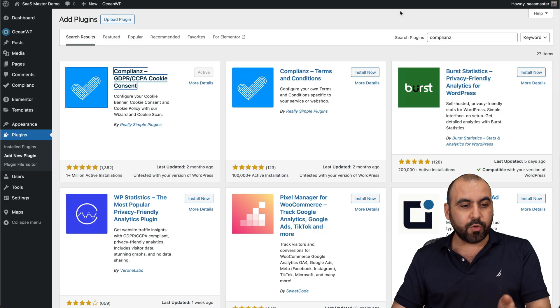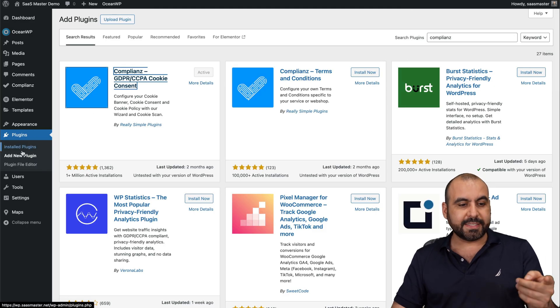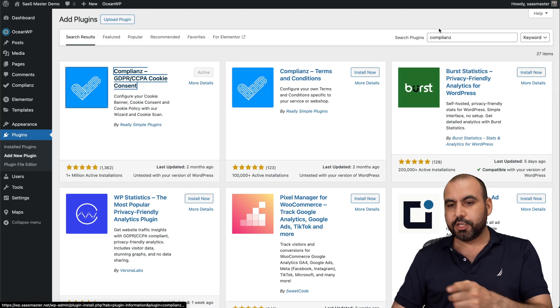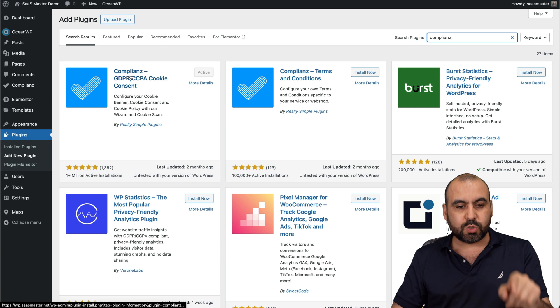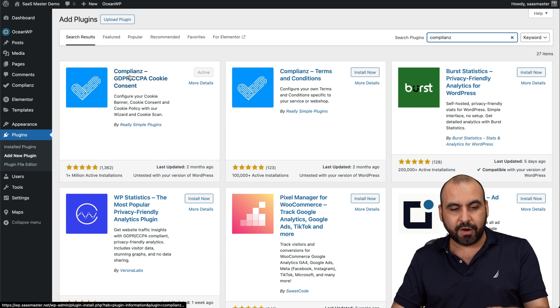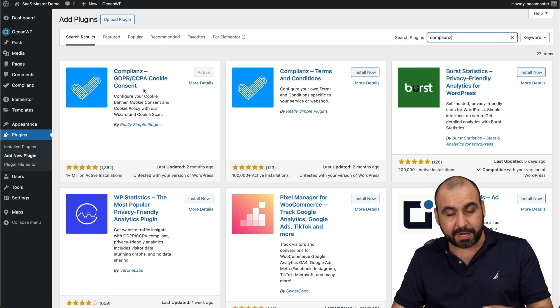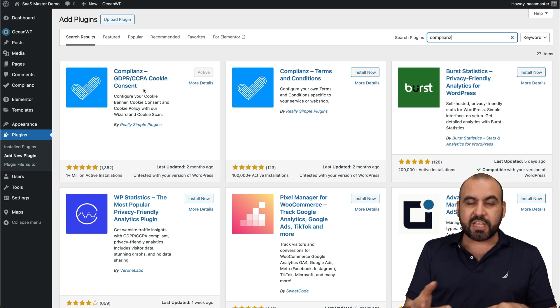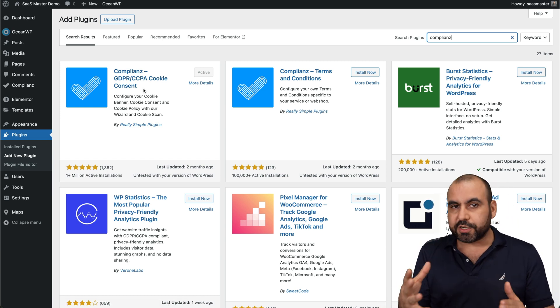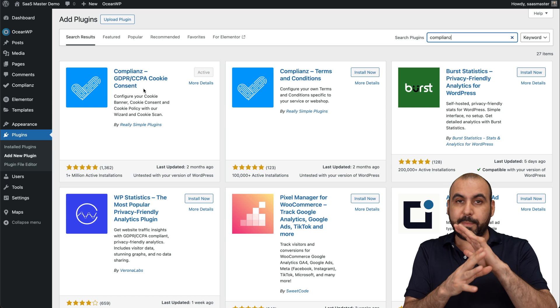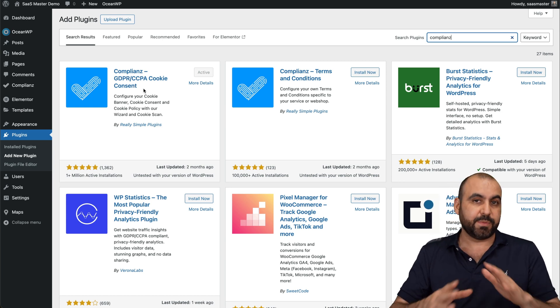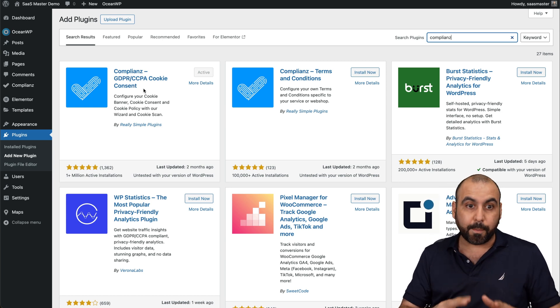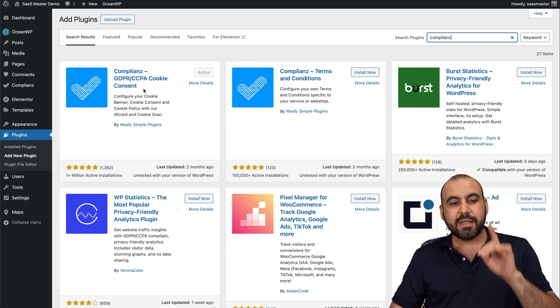All you have to do is go to your WordPress site, go to plugins, add new, search for compliance, and it's this one right here. It's a free plugin. They do have an upgraded version if you need more features, but in my personal opinion, I think the free version is more than enough for most of us.